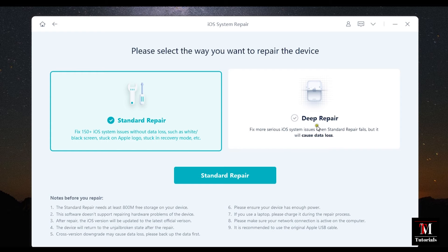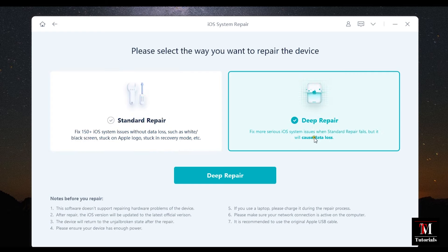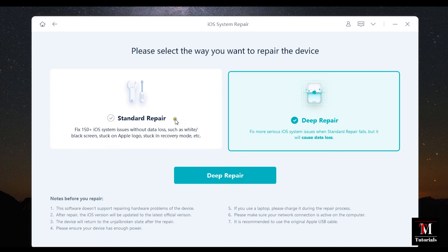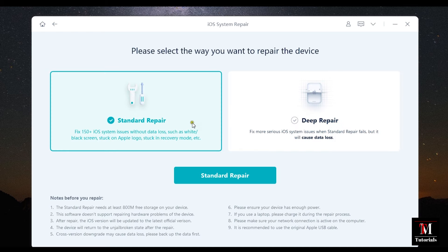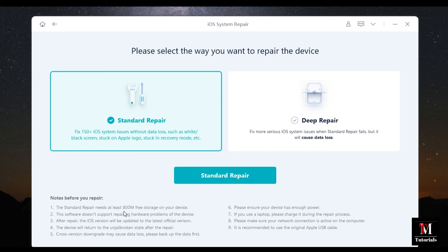And with deep repair, there will be data loss. So first, you need to try the standard repair and if it fails to solve your issues, then deep repair comes to action. You need around 800 MB of free storage and your own iOS version will be upgraded to the official version.